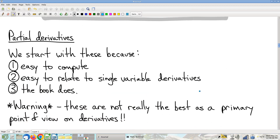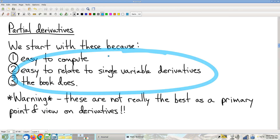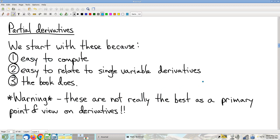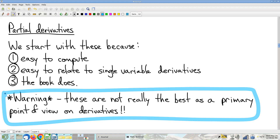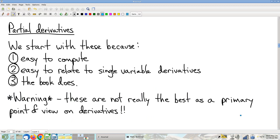We're going to start with partial derivatives. I'll note that I'm not super happy about starting with partial derivatives — they're not really the most fundamental way to think about derivatives in multivariable calculus. We'll come back later to discuss their shortcomings. For the moment, let's just proceed.